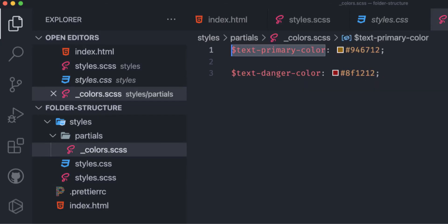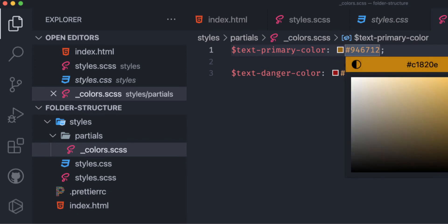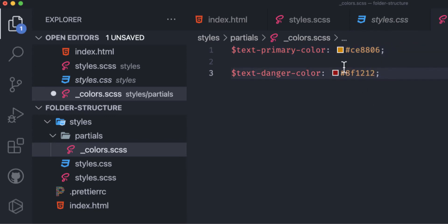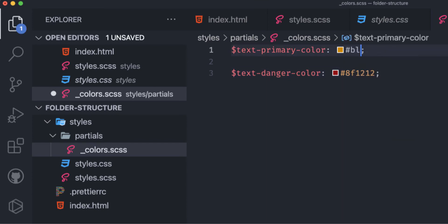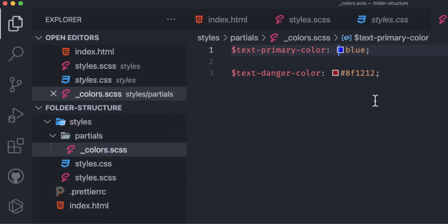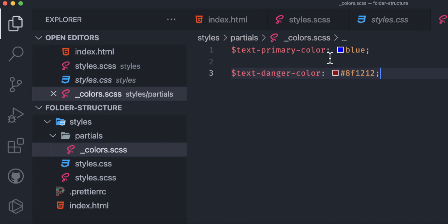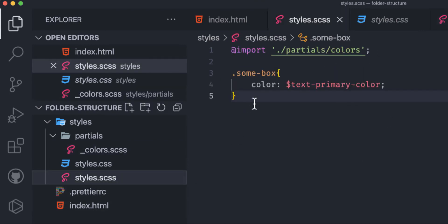To use these colors, I import the partials/colors file in styles.scss using '@import'. Note I don't need the underscore or .scss extension — SCSS already knows. Then I replace the hardcoded red with '$text-primary-color', save, and the color updates automatically. I can change it to blue and it reflects immediately.